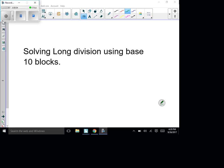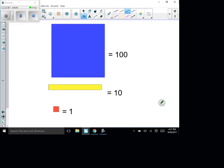Hey guys, it's Mr. Lindy here. Today we're going to talk about solving long division, but we're going to solve it using the base 10 blocks. It's a model method and it can be pretty confusing, so I want you to look at it two different ways. We're going to do an activity in class to learn this better, but for right now I just want you to take a look.